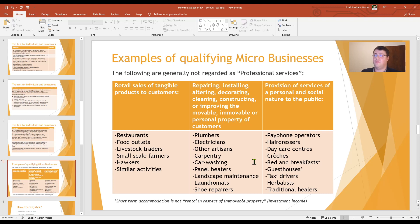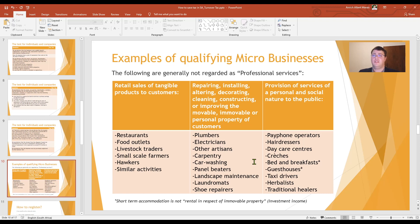These businesses will typically not be regarded as professional services, and I've put them into three categories. The first is retail sales of tangible products to customers — so that will be small restaurants, food outlets, livestock traders, small-scale farmers, hawkers, and similar activities.